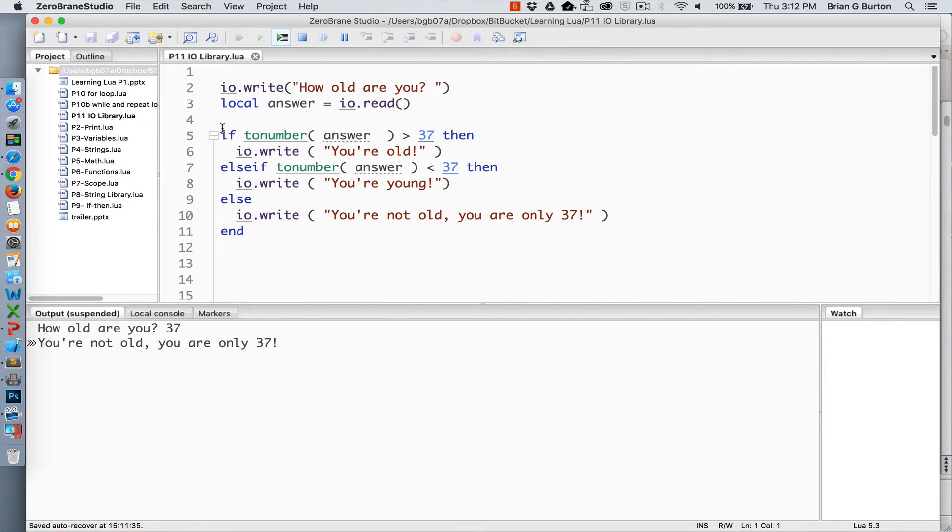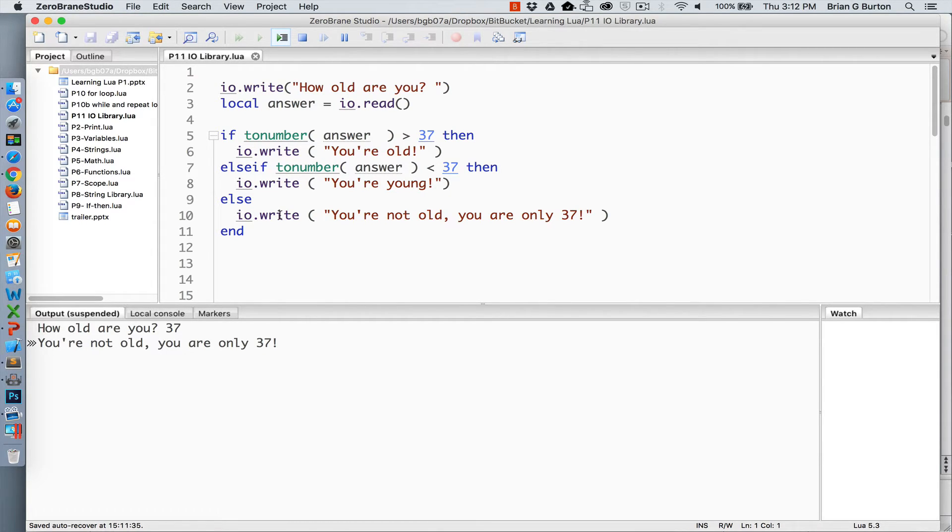And that takes us straight into our if then loop, continuing to do IO write for our standard output.